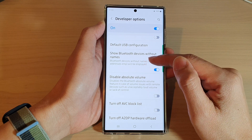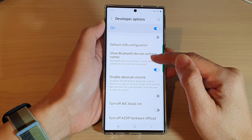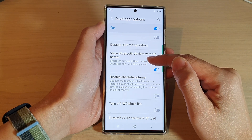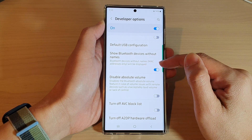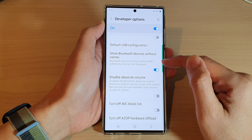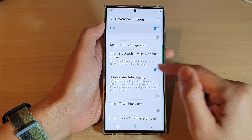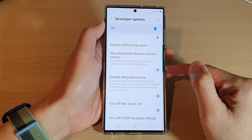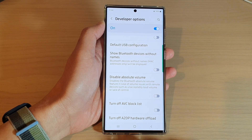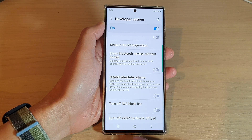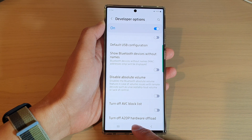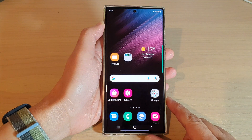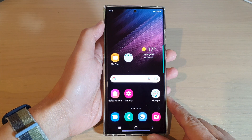It will not show the Bluetooth device name. That's it — you can switch it off if you want to display the Bluetooth device name again. Then tap on the home button to go back to the home screen.